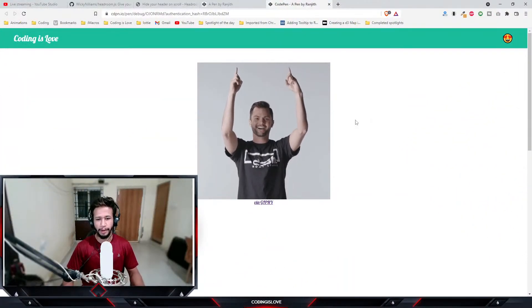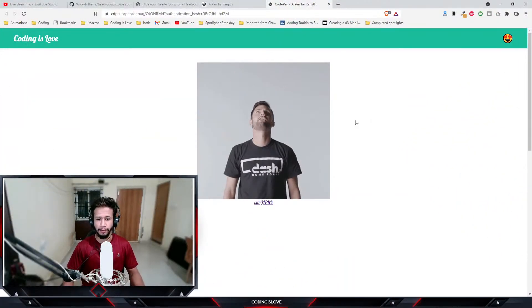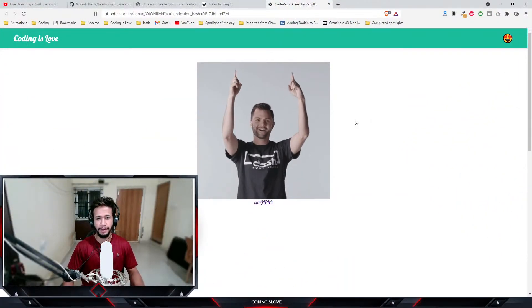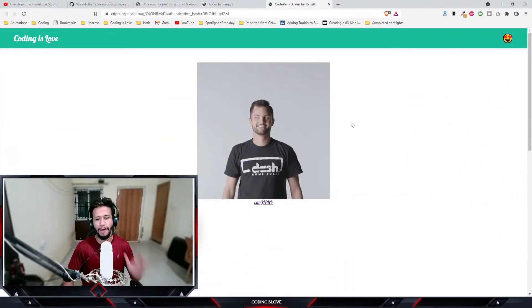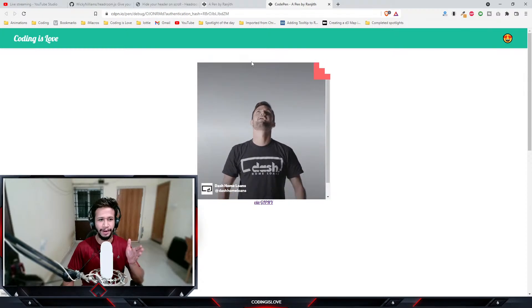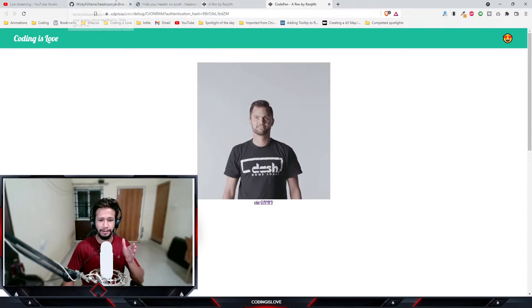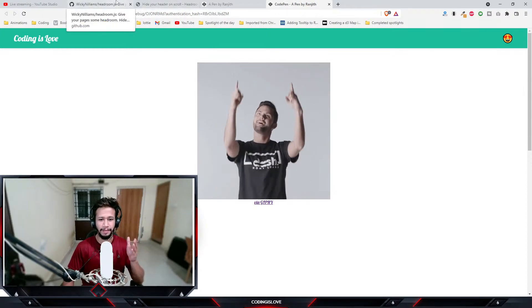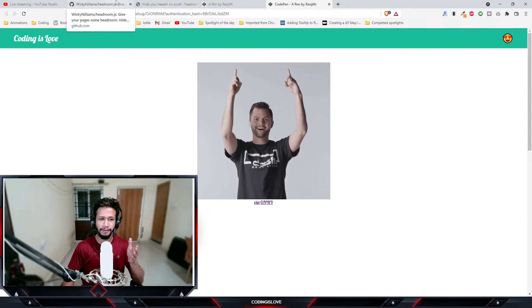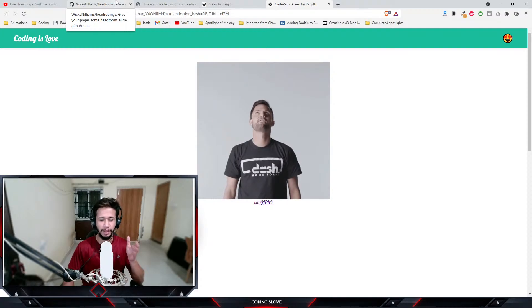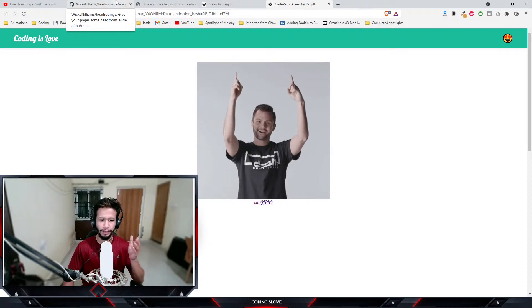Hello everyone, welcome back to another episode of spotlight of the day series. Today we have an amazing library called headroom.js. So what does this library do? If you've seen the thumbnail you already know what this library does.